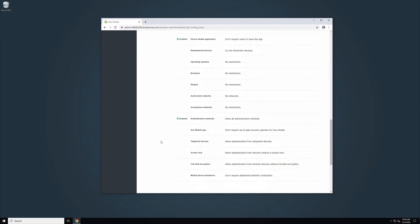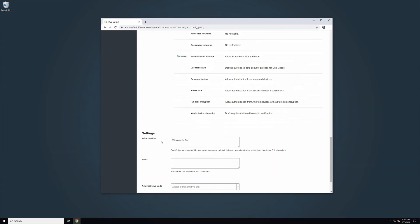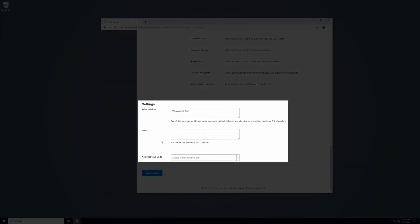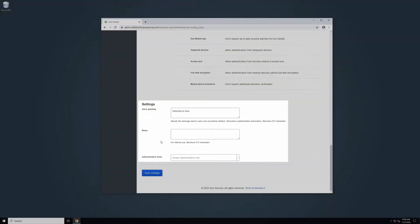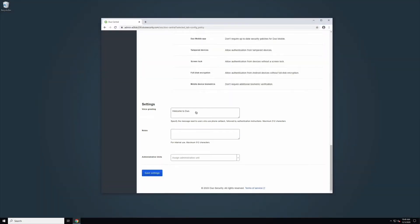Below the Policy section of the tab is Settings, where you can configure a voice greeting, add administrative notes, and assign administrative units. Once you have made all of the desired changes, click Save Settings.